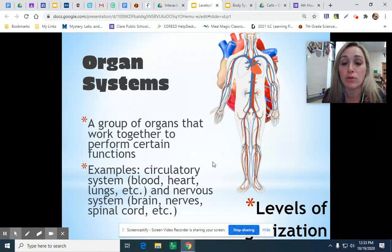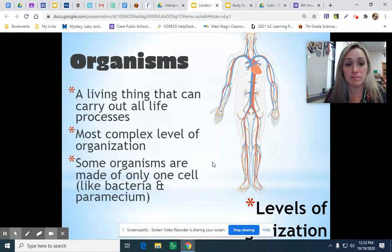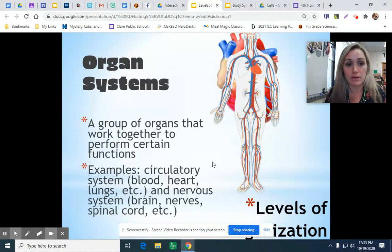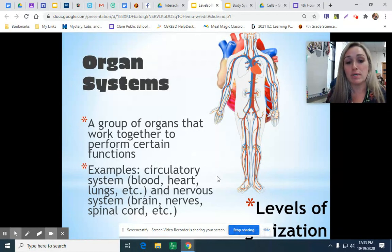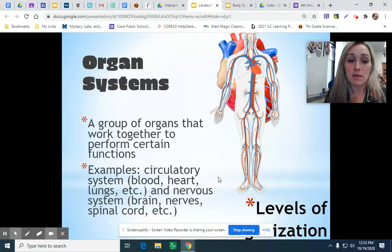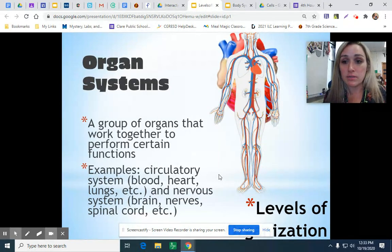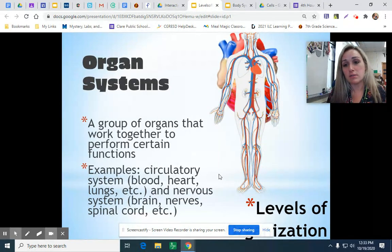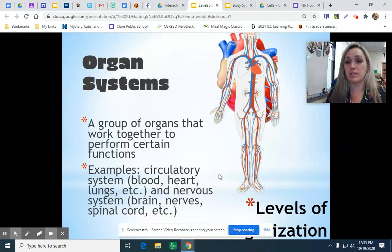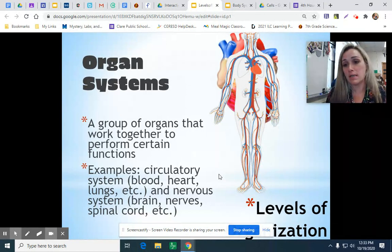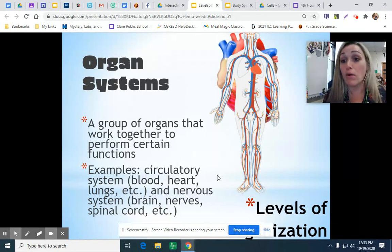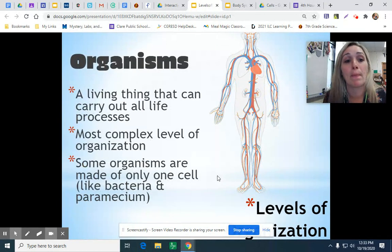You also have your respiratory system, your nervous system, your muscular system, your skeletal system, your digestive system, just to name a few. And they're all working towards the same goal.